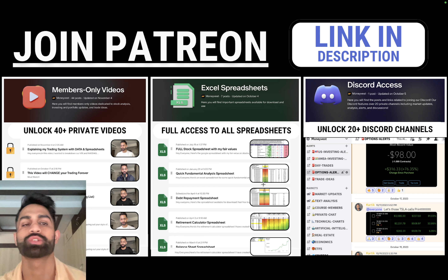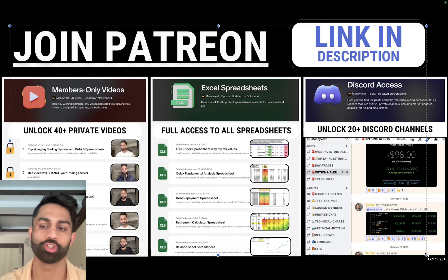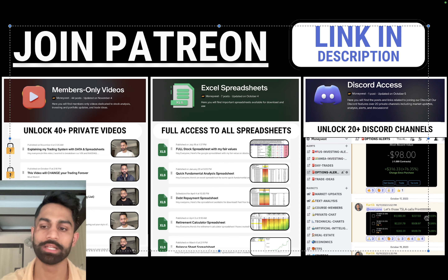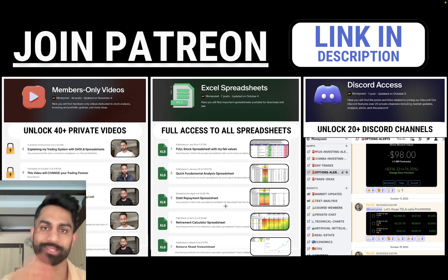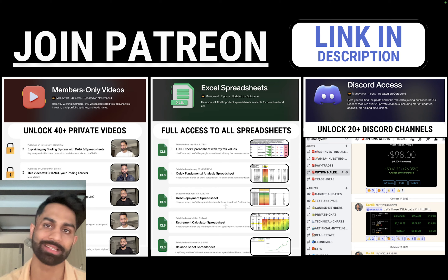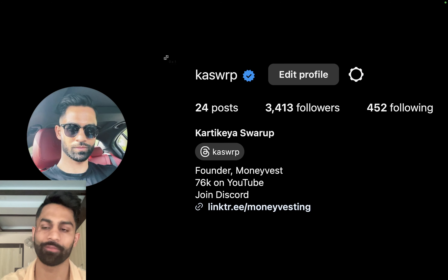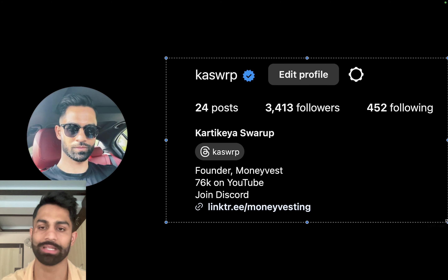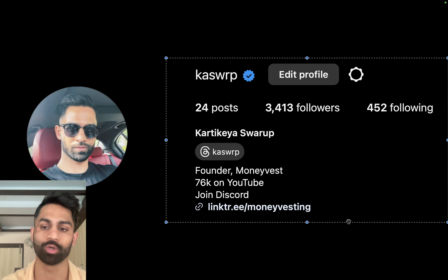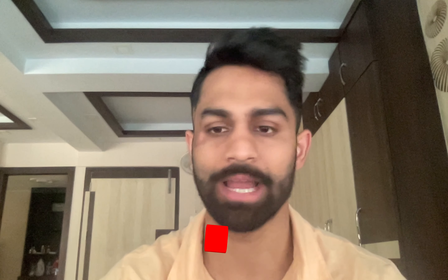I hope you guys enjoyed this video and found it helpful. If you did, make sure you drop a like, don't forget to subscribe, and join our Patreon and Discord — link is down below with that 16% discount and a couple more spots left until the end of this month. Connect with me on Instagram at kaswrp. Happy investing — I'll see you all in the next video.